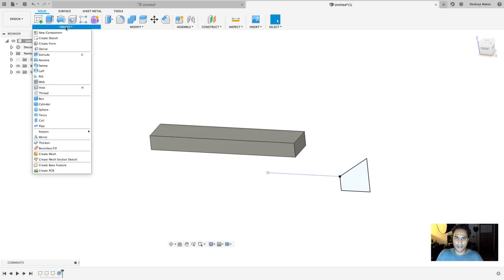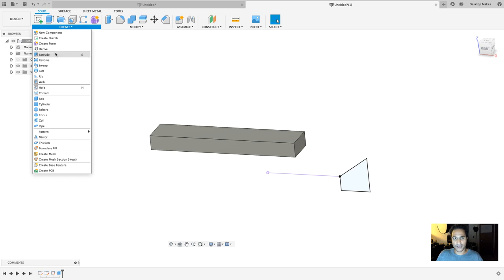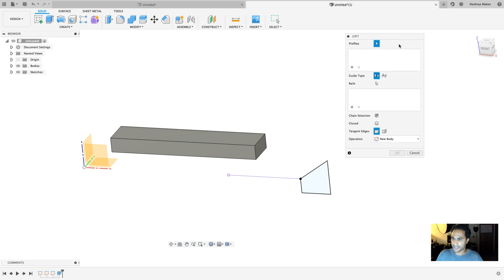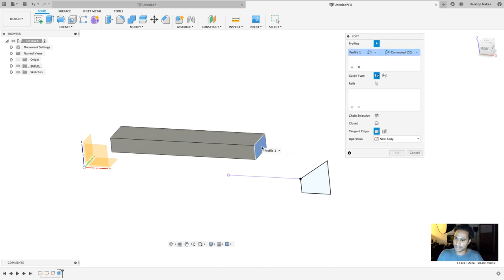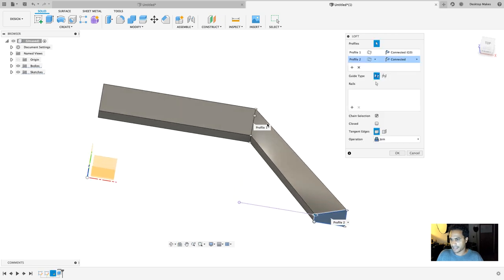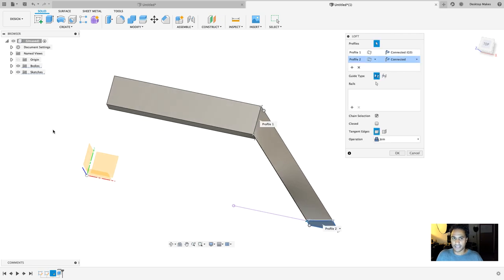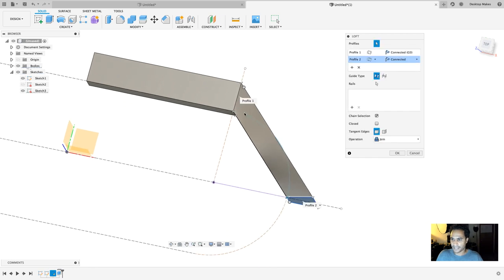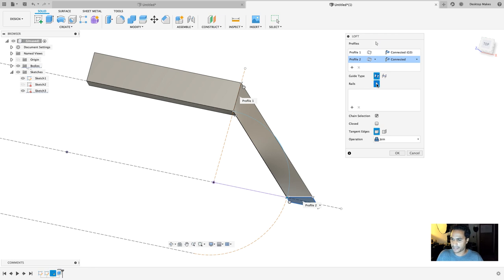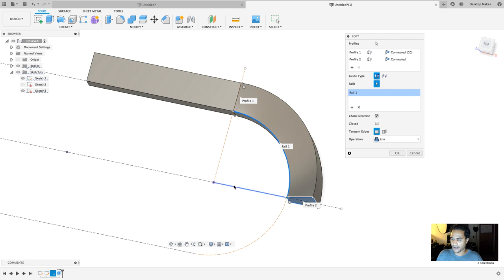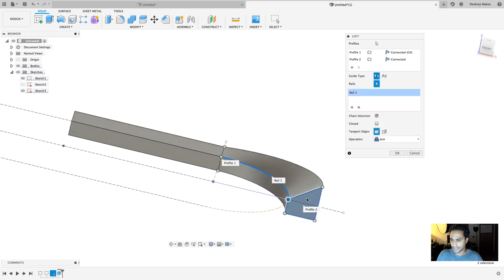Now I'm ready to grab the Loft tool — Create > Loft. I'll select my two profiles: the first is the surface at the end of the extruded rectangle, and the second is the slope profile I made. I get a loft between the two, but it's not quite what I'm looking for. So I'll expand Sketches to bring my first sketch into view, showing the arc. I click where it says Rails, click the pointer, and select that arc — and there we go, the loft now follows that arc.